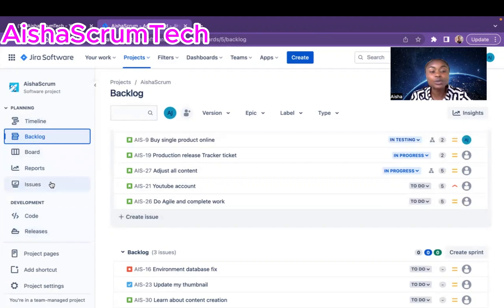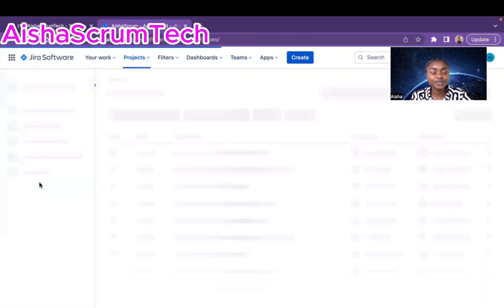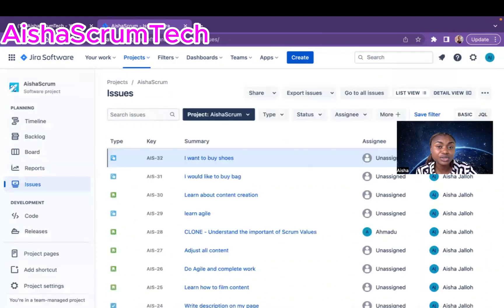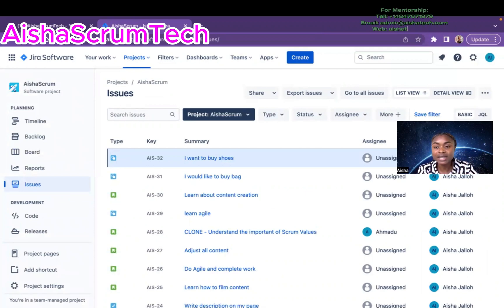The first thing we do is go to Issues. I'm going to click on Issues, and it's going to take me to all of the issues in my project. Depending on what you want to do, you can move some of the issues or all of the issues — we can do all of that in the bulk change.